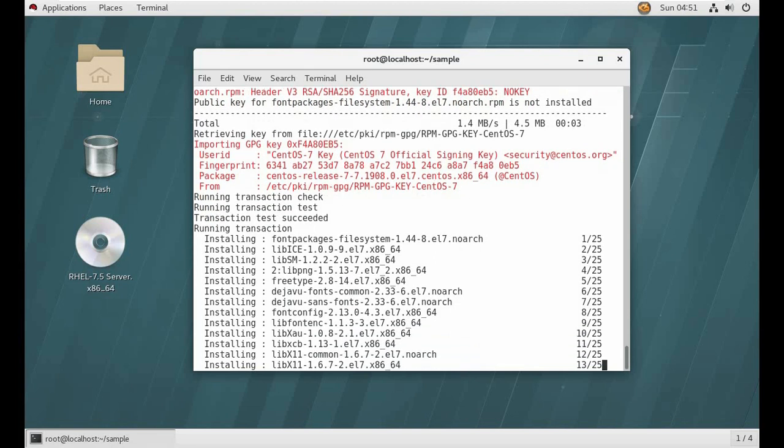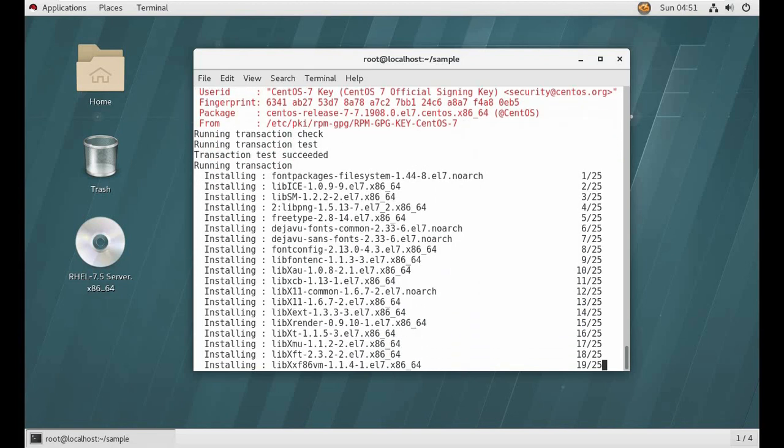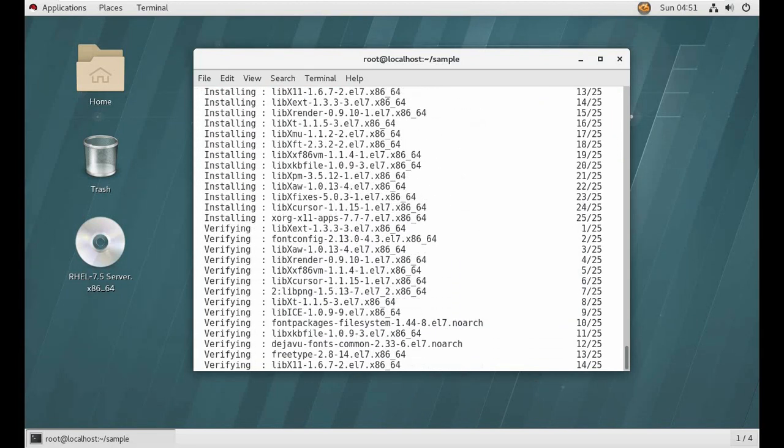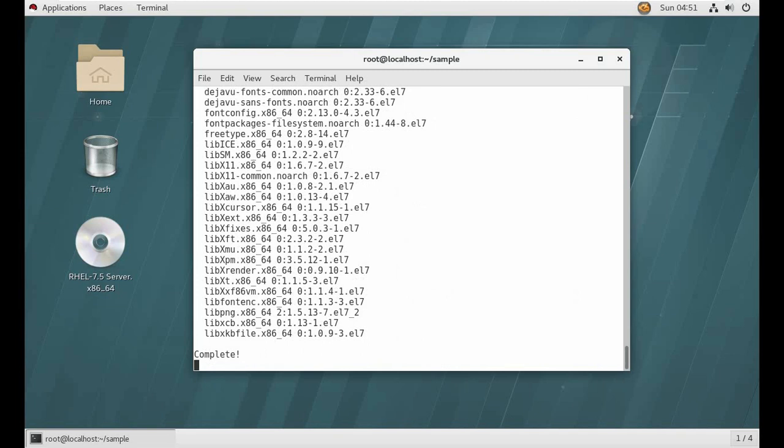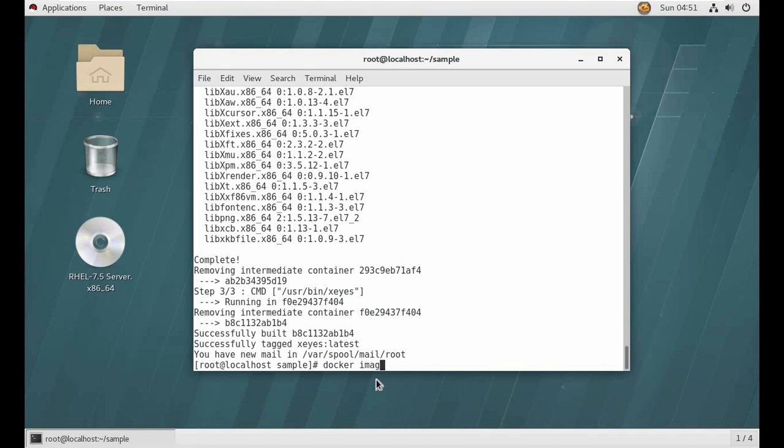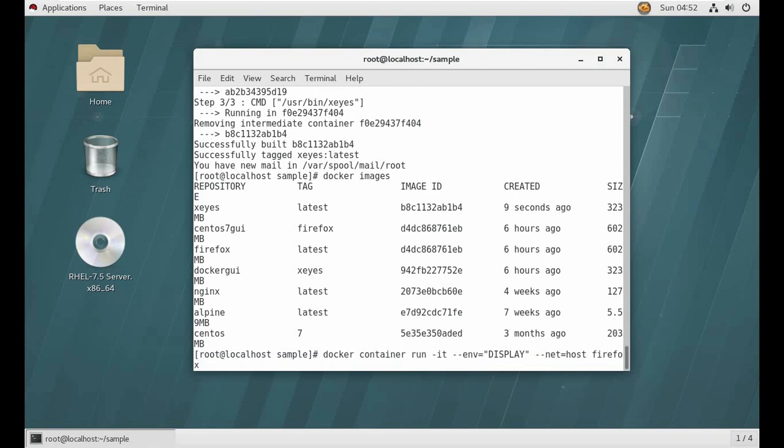So it is completed. You can see here xeyes:latest we have got. Now check images. Yes, yes, I have our own custom image now.